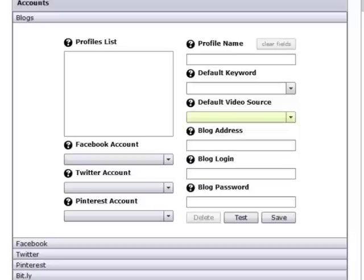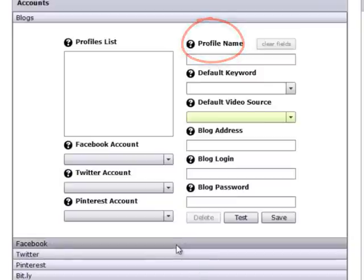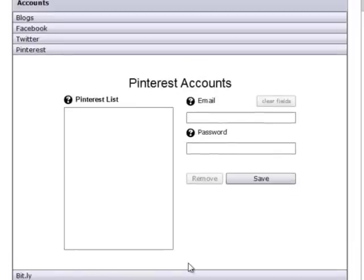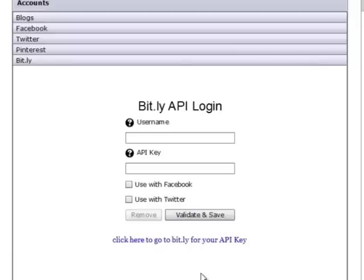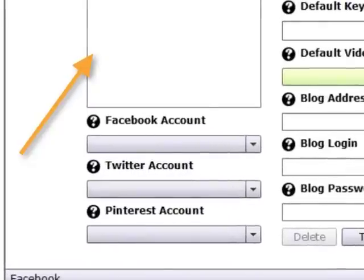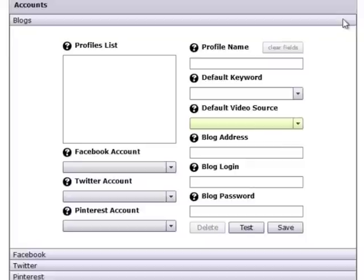Viral Video Curator Pro allows you to add multiple Facebook, Twitter, and Pinterest accounts as well as blog profiles, so that you can easily post new videos you gather to all these mediums with just a few clicks. Take a look — this is where you can add multiple accounts for Facebook, Twitter, and Pinterest. VVC Pro even allows you to connect a Bitly account for shortening URLs if needed. Above the social media accounts is where you can add the blogs you want to post to, and even associate a specific Facebook, Twitter, and Pinterest account with that blog, allowing you to post to all four with ease.